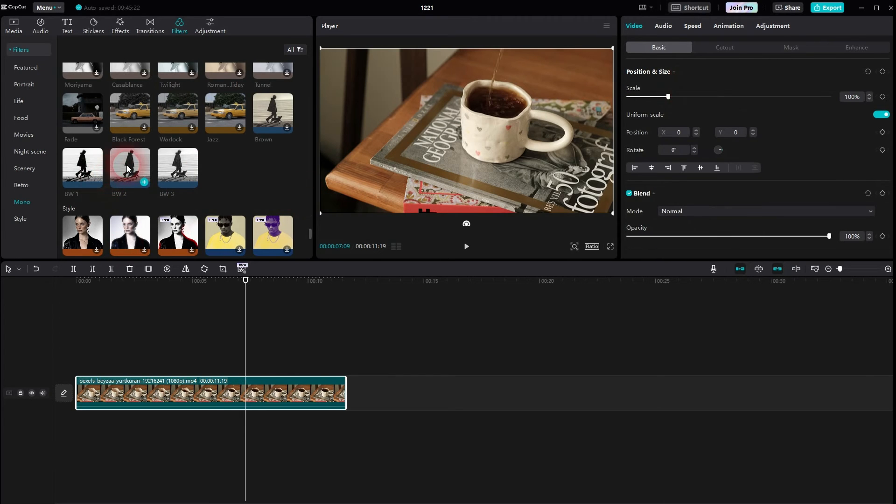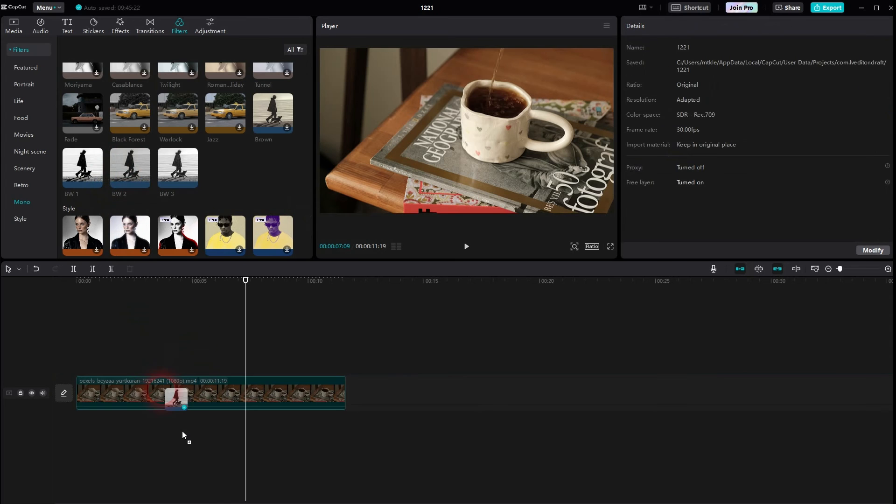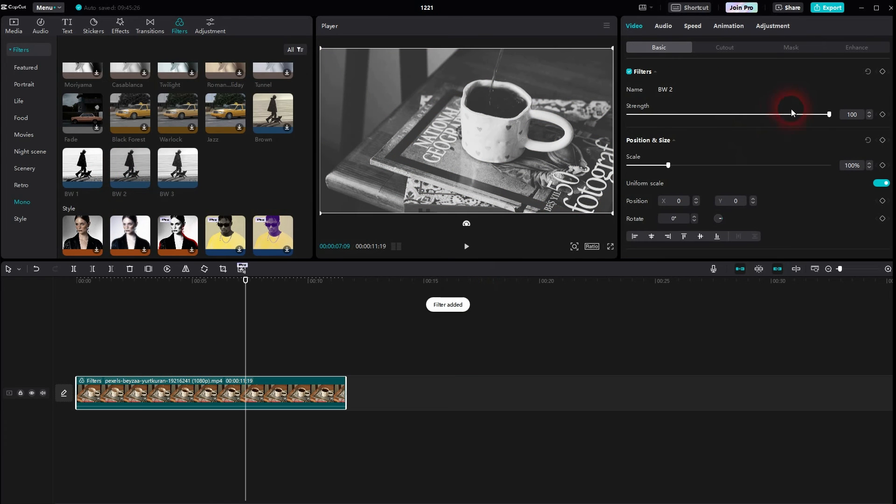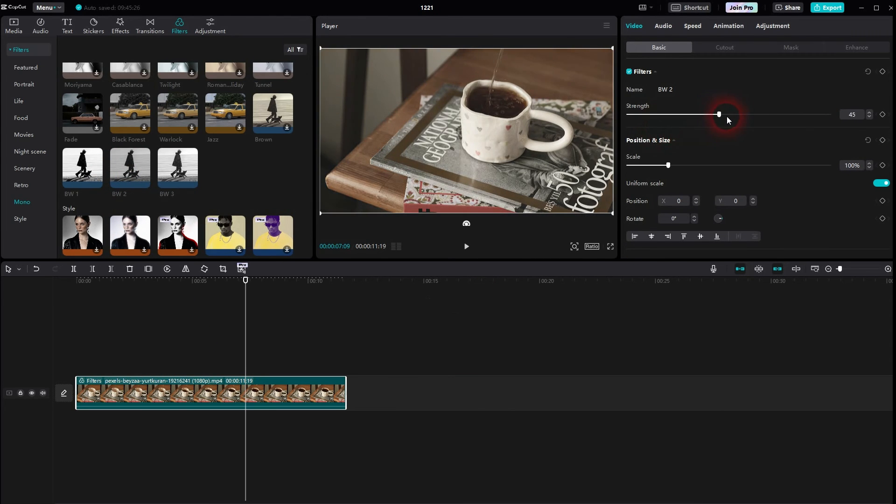Let me do it again. And there's also a strength option. So you can adjust the strength of this filter effect onto your clip.